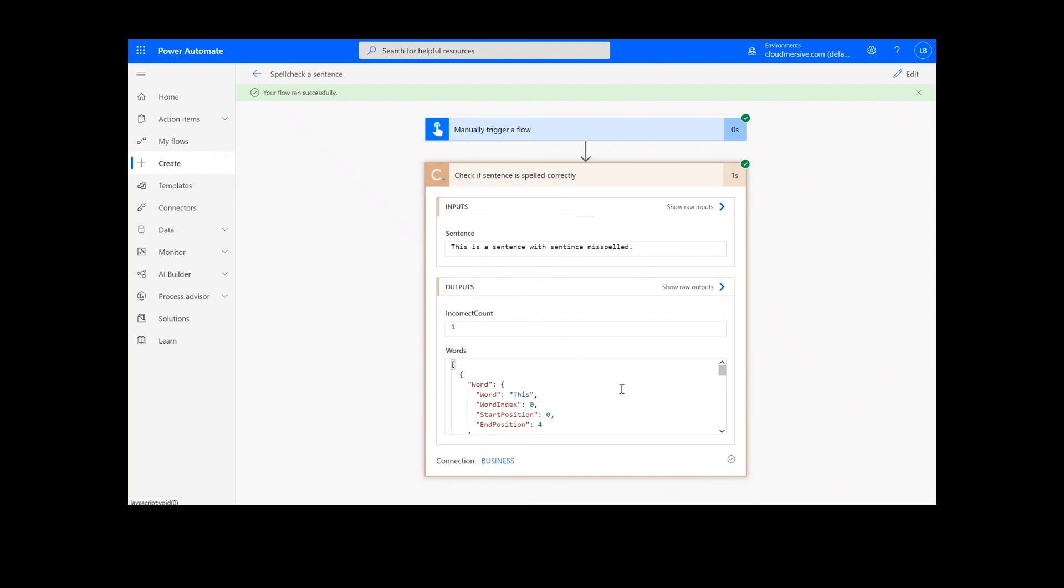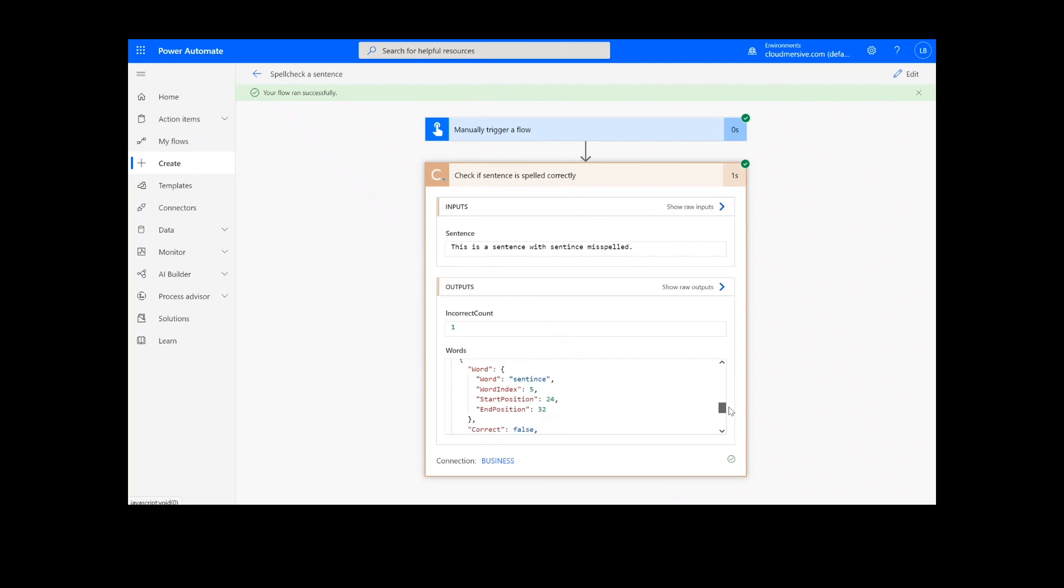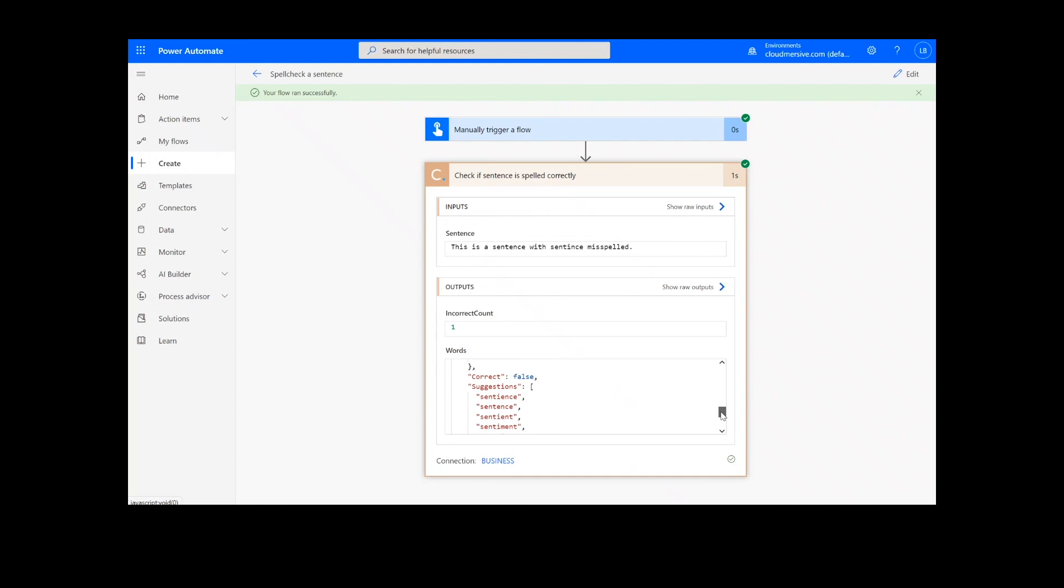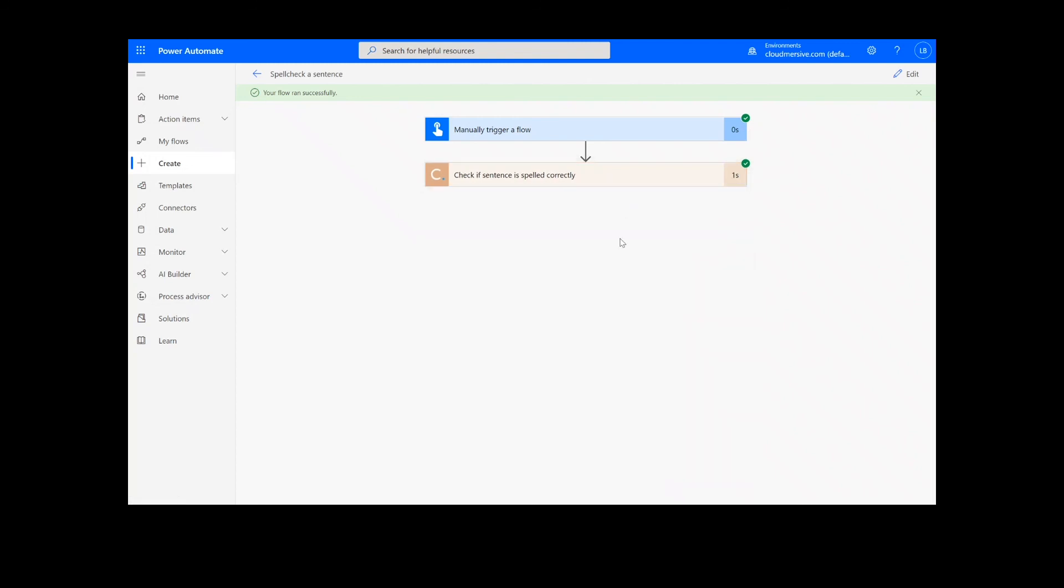We can see that the function checked the spelling of each word in the sentence, and in addition to identifying the incorrectly spelled word, it also provided several correctly spelled suggestions. And that wraps things up for today. Thank you so much for watching, and be sure to subscribe and check back in for more tutorials and tips on using Cloudmersive connectors in Power Automate. See you next time!